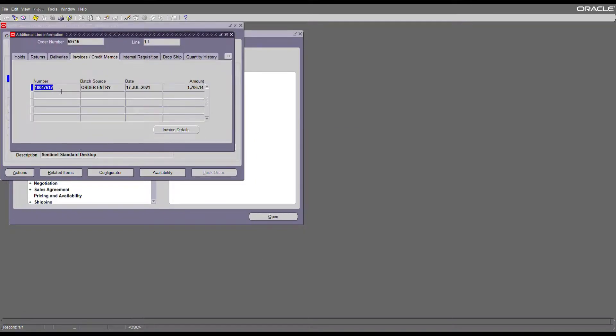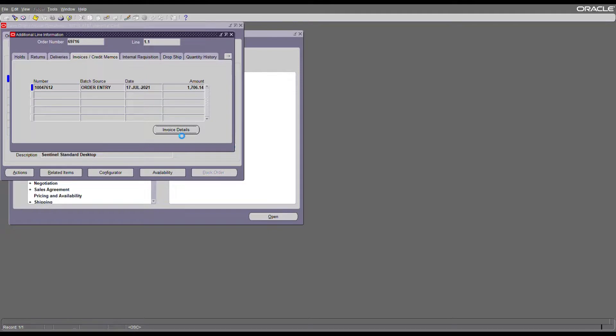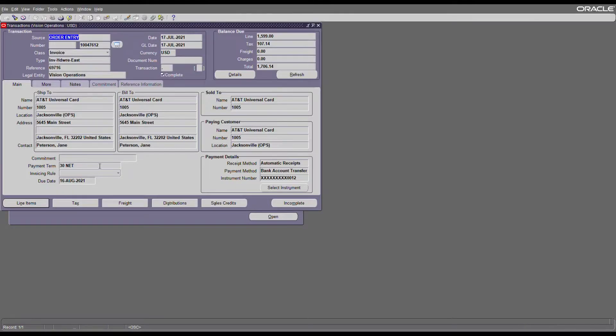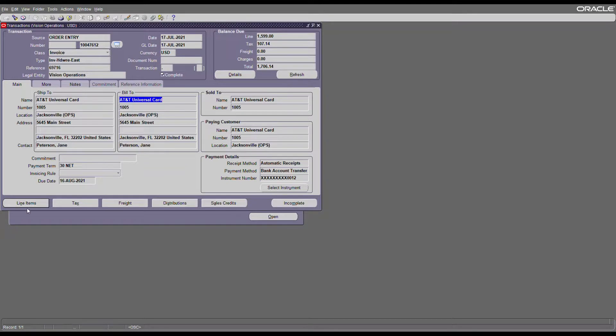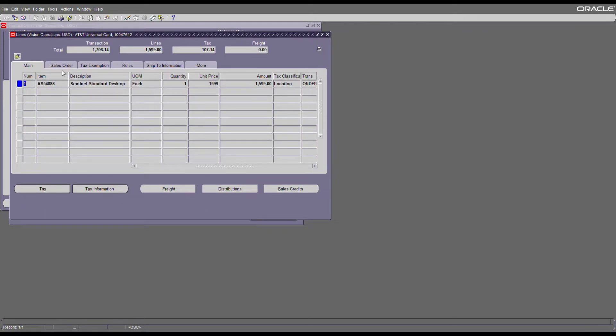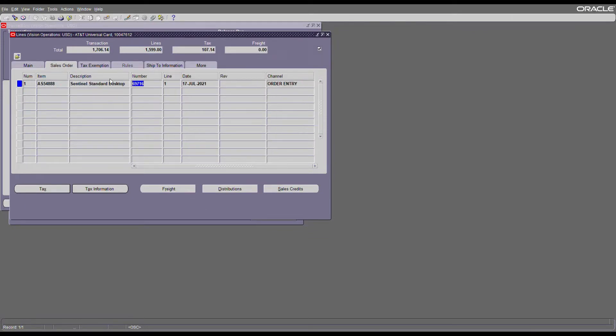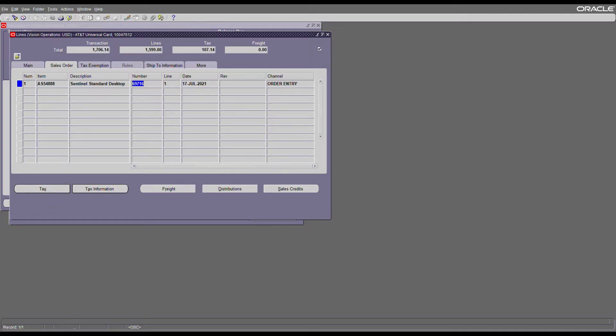As you can see the invoice is created. This is my order number, the reference, ship to, bill to, and additional line information. As you can see this is my sales order details. That's the complete cycle from order to cash—creating your order, then picking, packing, ship confirm, and creating the invoice. If you need any additional information please feel free to leave comments in the comment section. Thank you, bye.